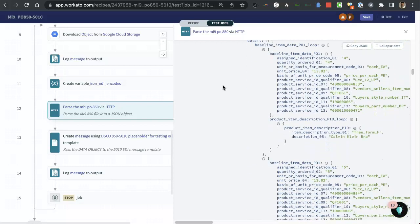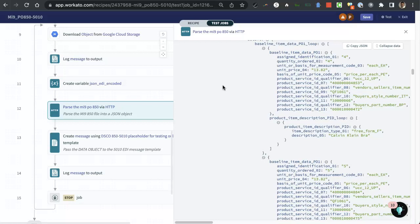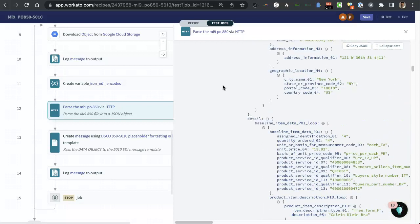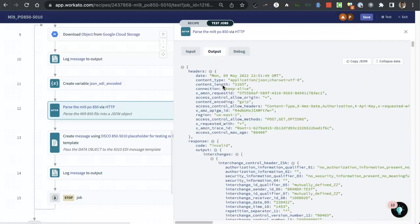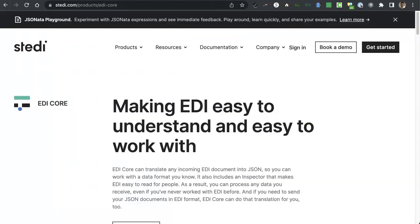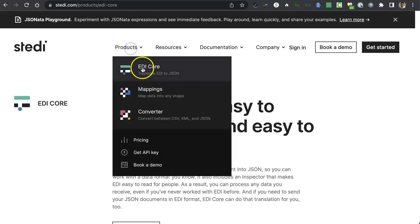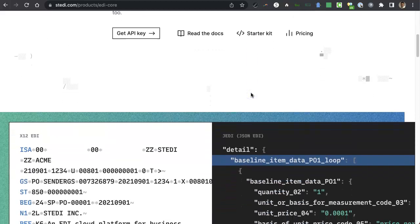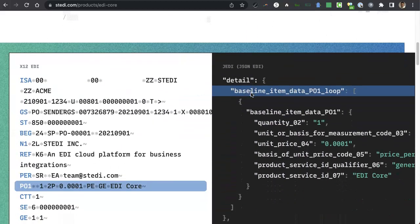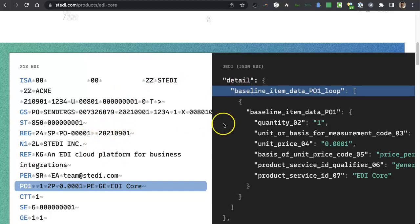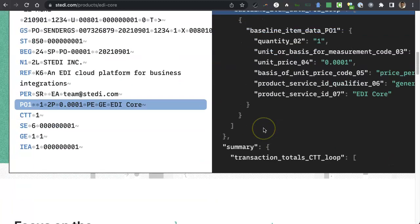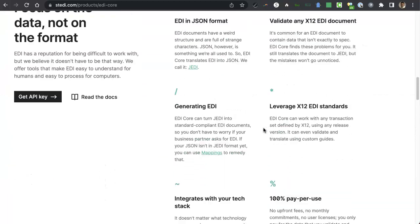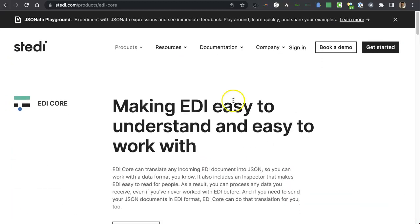And so everything about that e-commerce purchase order is in there. So let me show you a little bit more about Steady. So Steady.com, I went to products and then EDI core. And I'm looking at this page here and it kind of shows you the same thing where you input an EDI file, outputs a JSON object. So that's just amazing.